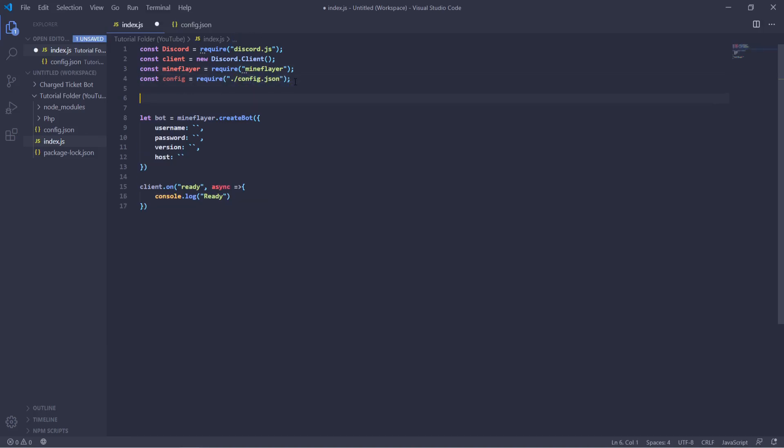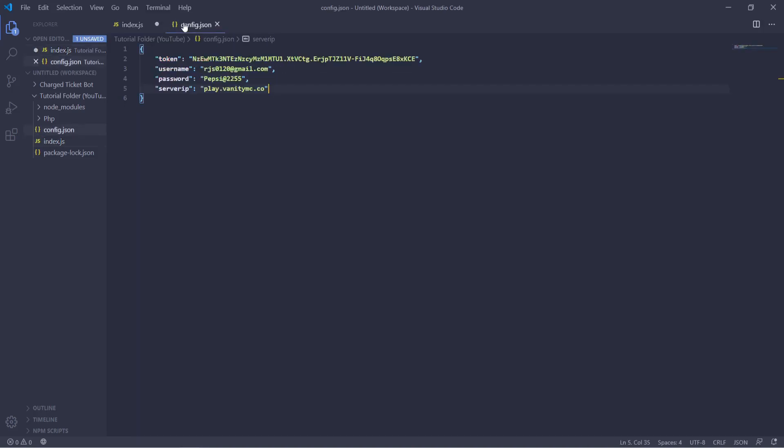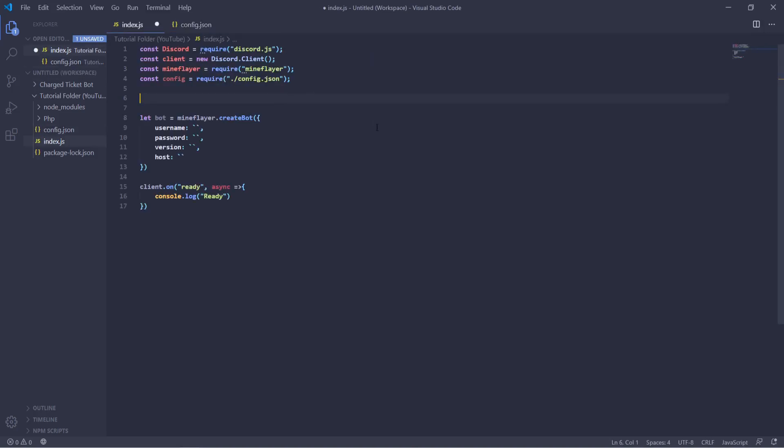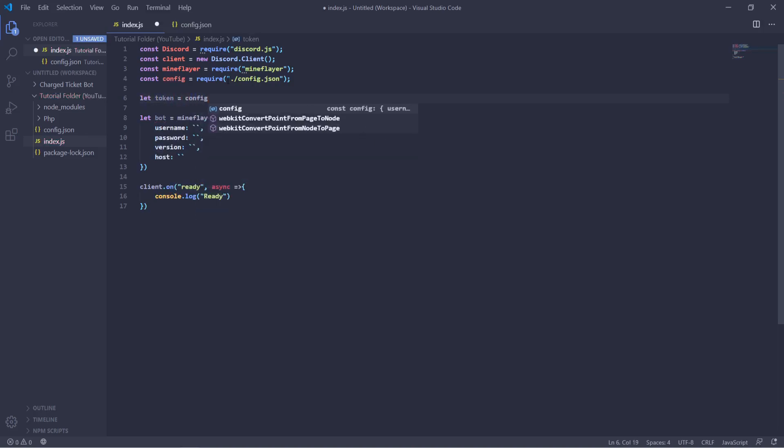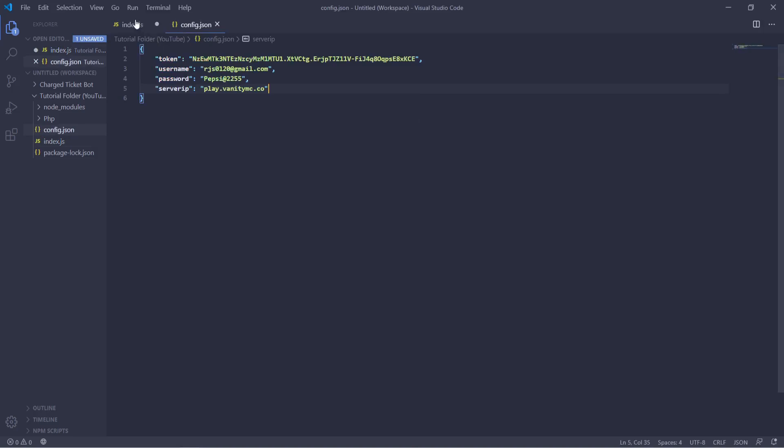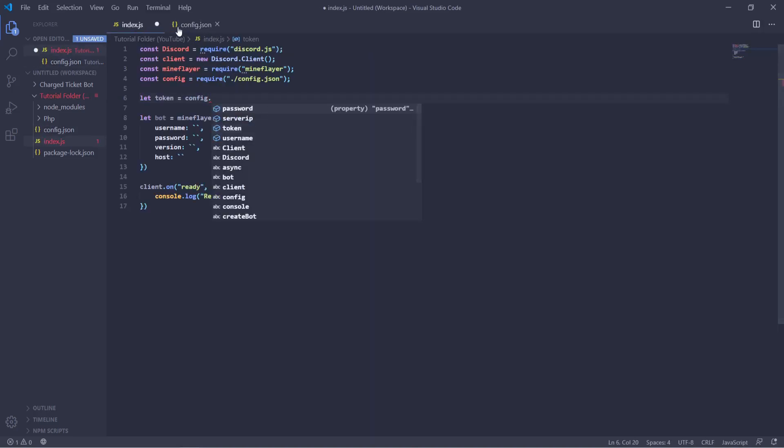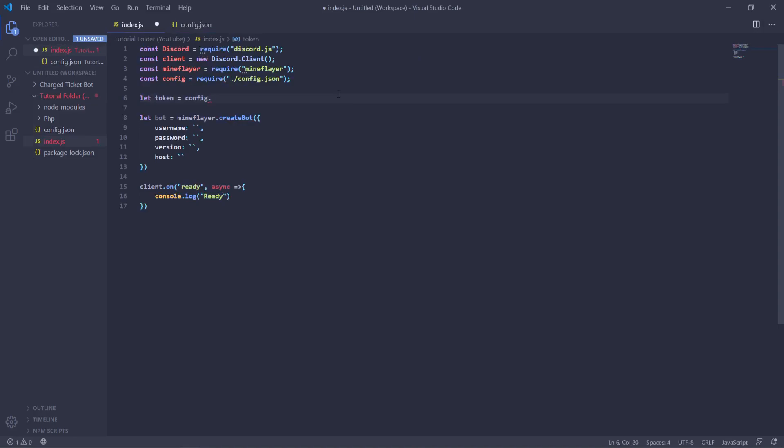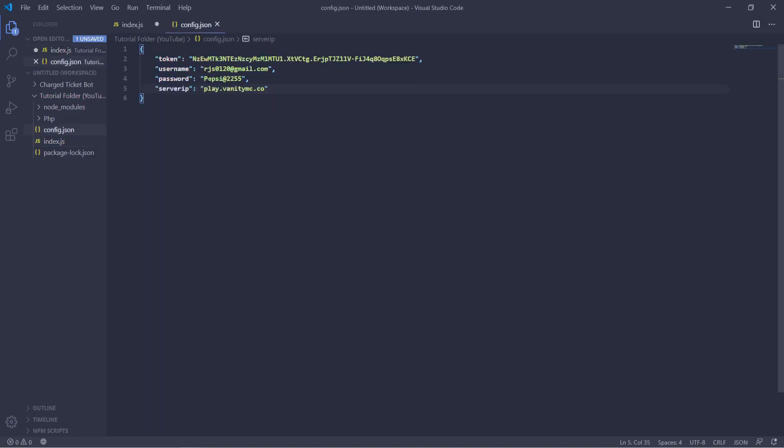Now how we're going to actually use the data inside of the config is like this. So we're going to create whatever we want the variable's name to be, like token equals, and we're going to call the config and then each different object you're going to put a dot after. So in this case we can use config.token and that will give you the value for the token.